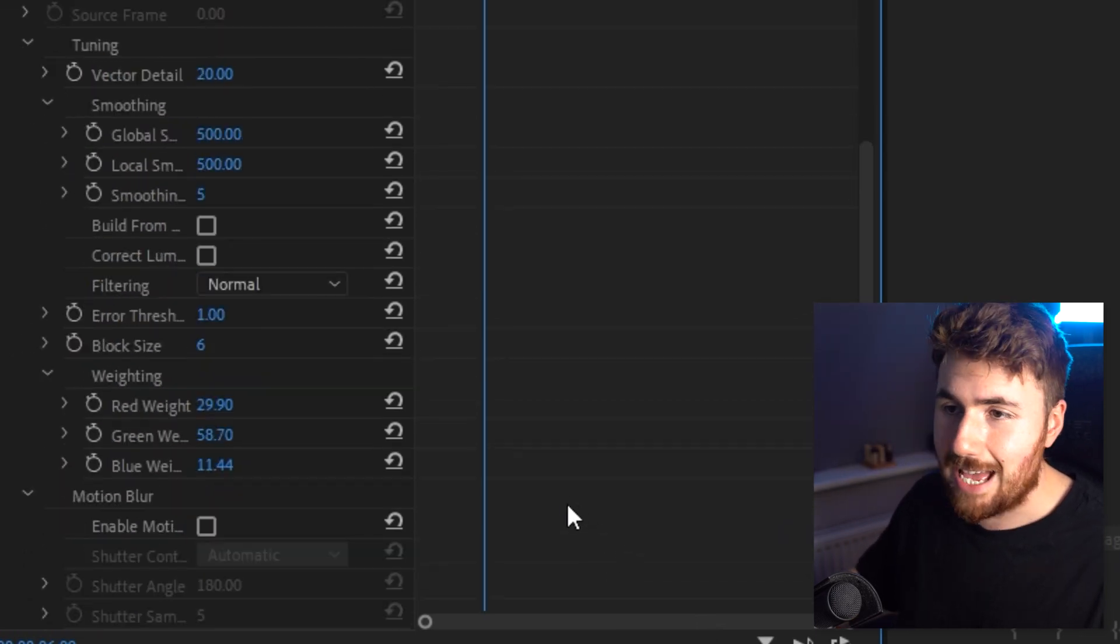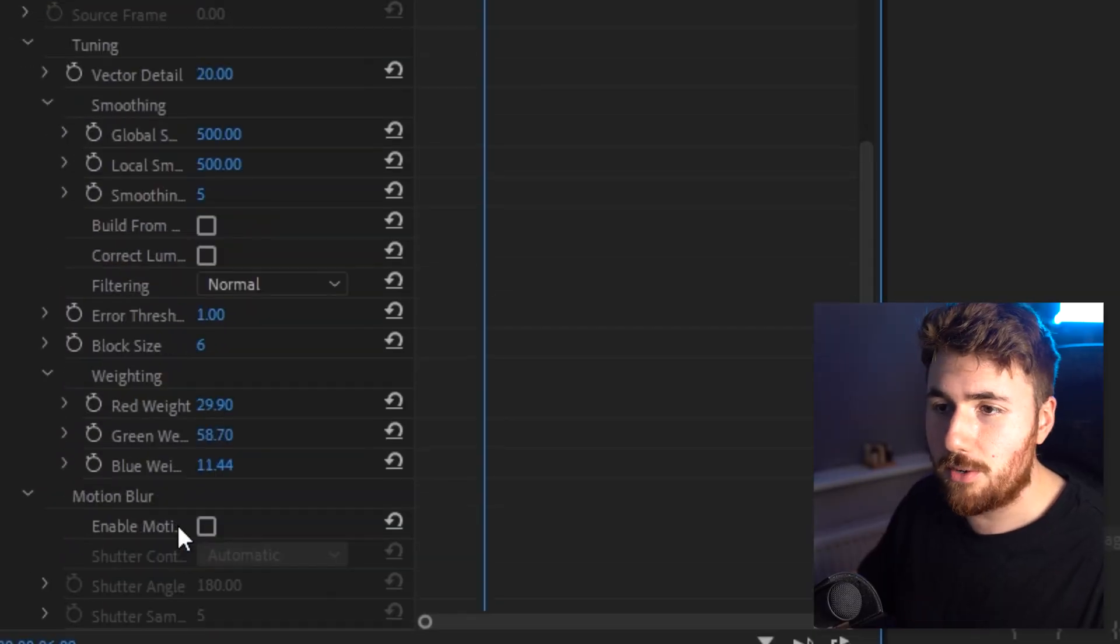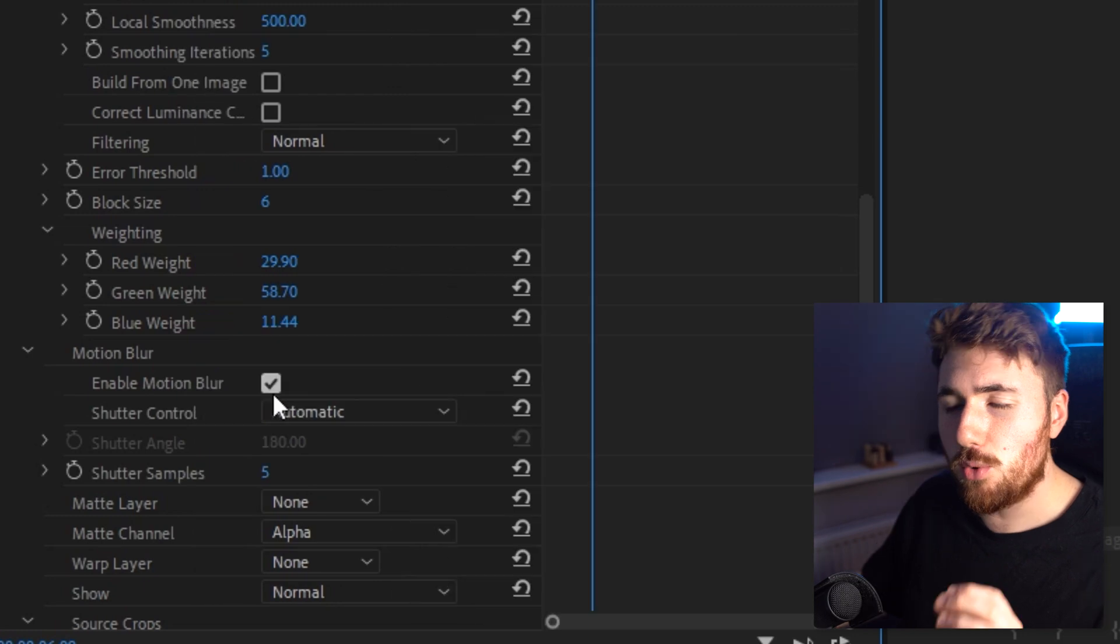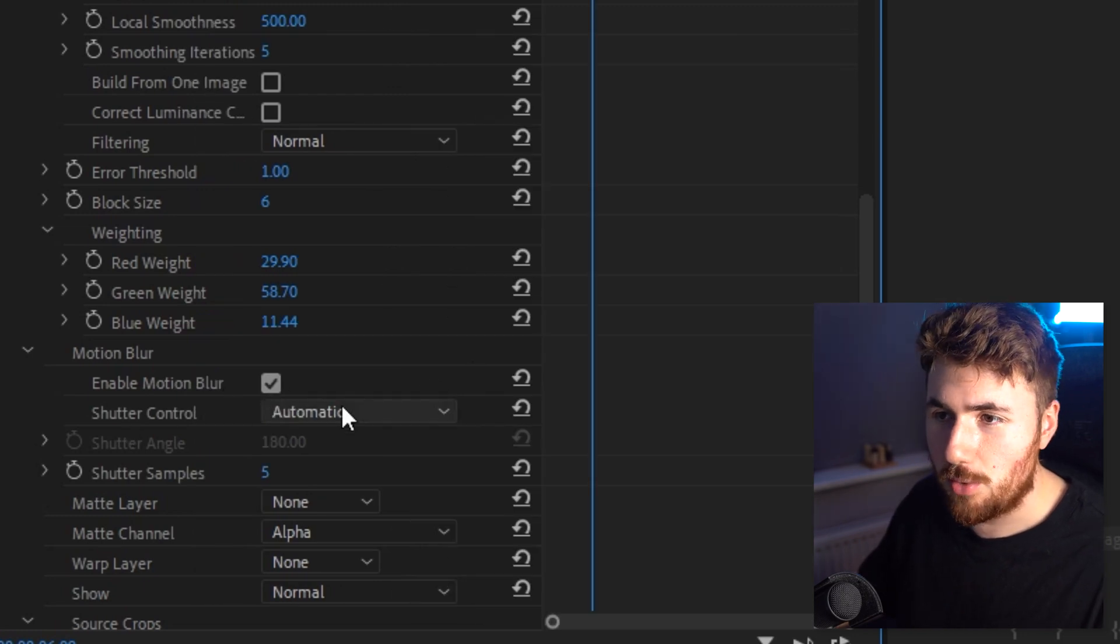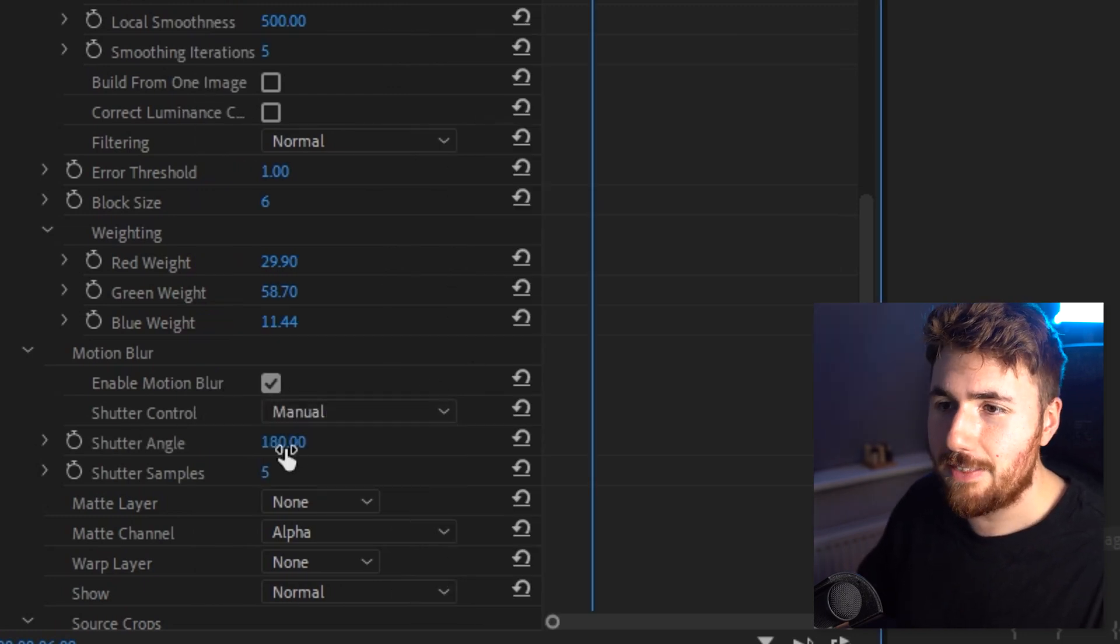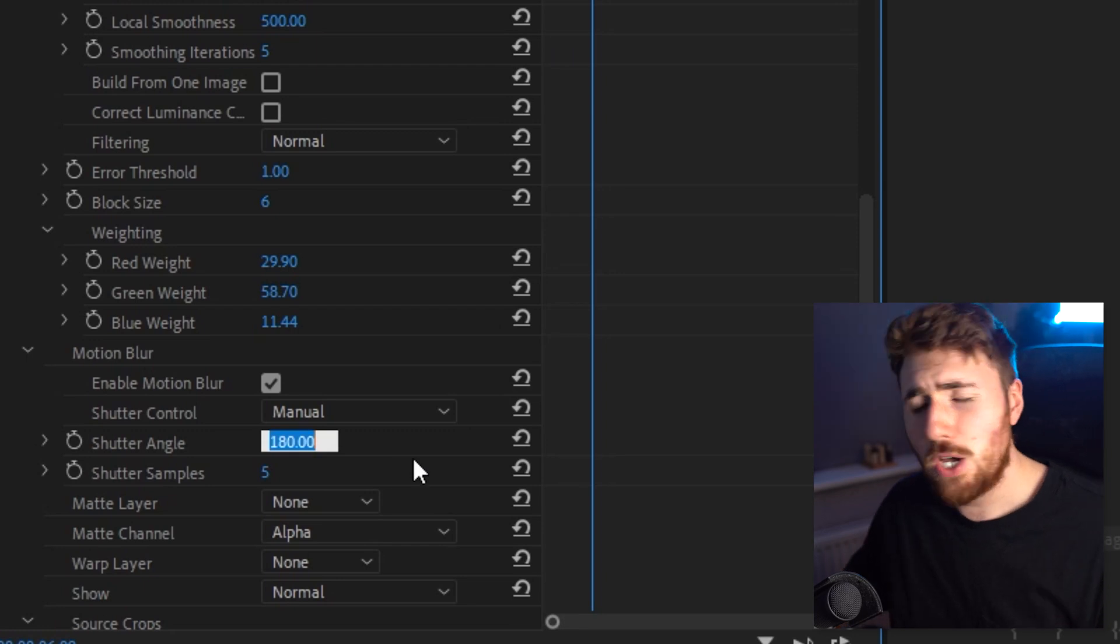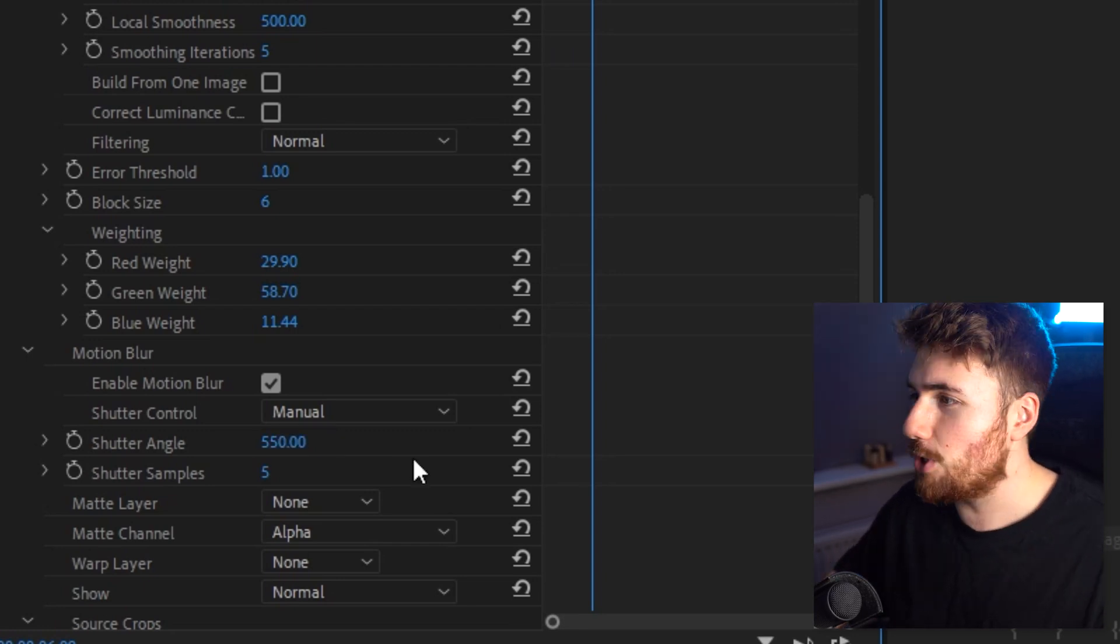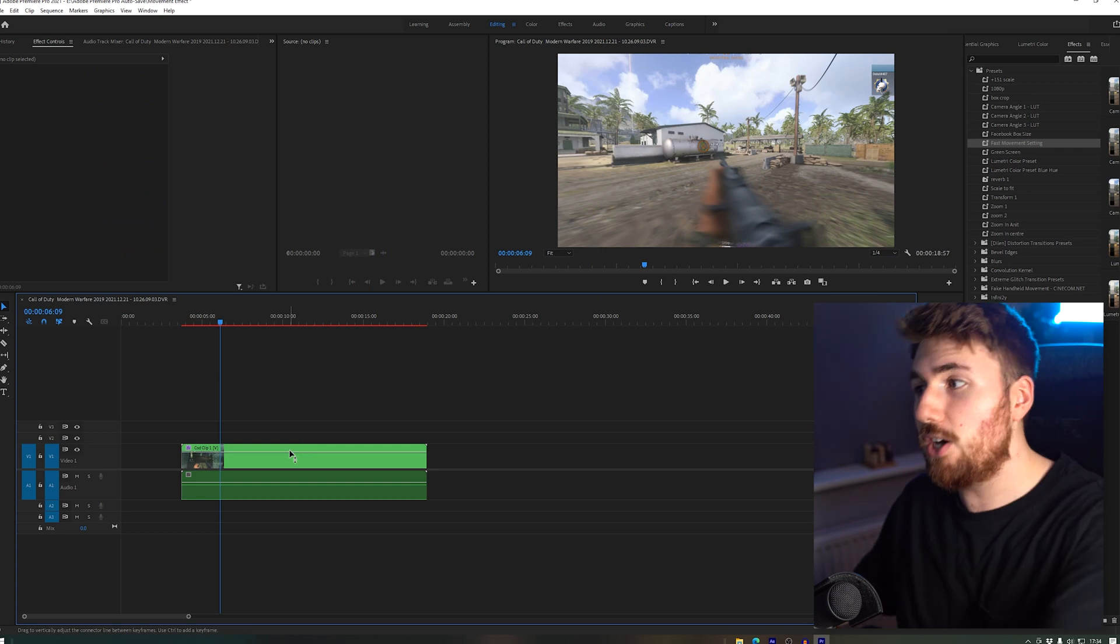All we want to do is add the motion effect into the effect. Then we scroll down all the way to motion blur, enable motion blur. Once that's enabled, all we need to do is make sure we can see shutter control there, change that to manual, and then we're just going to whack our shutter angle all the way up to something like 550 if we want to go crazy. That is it.